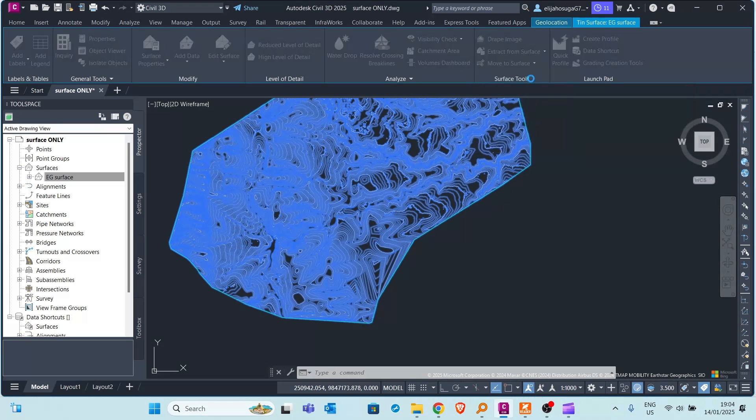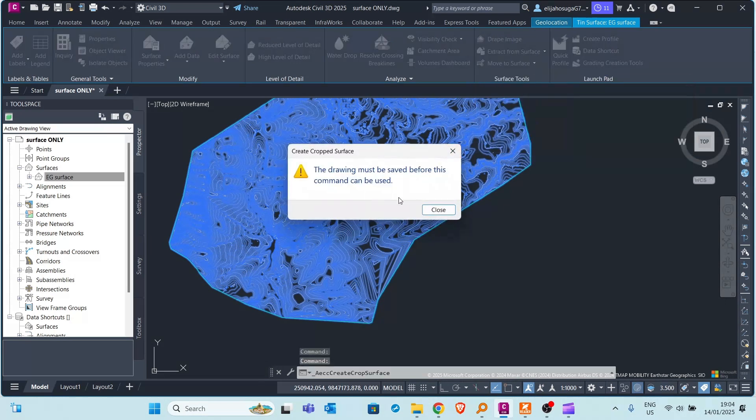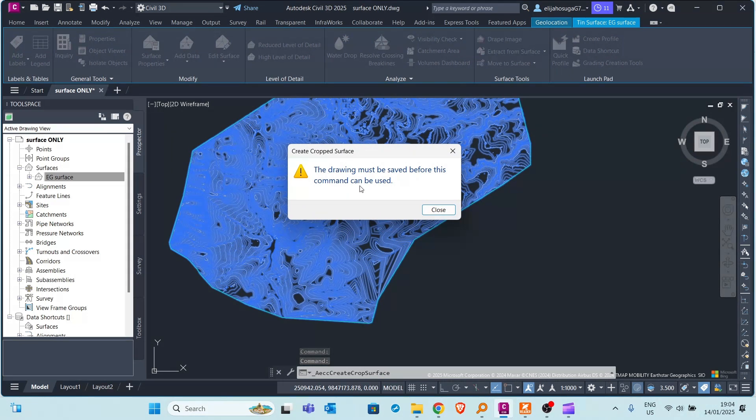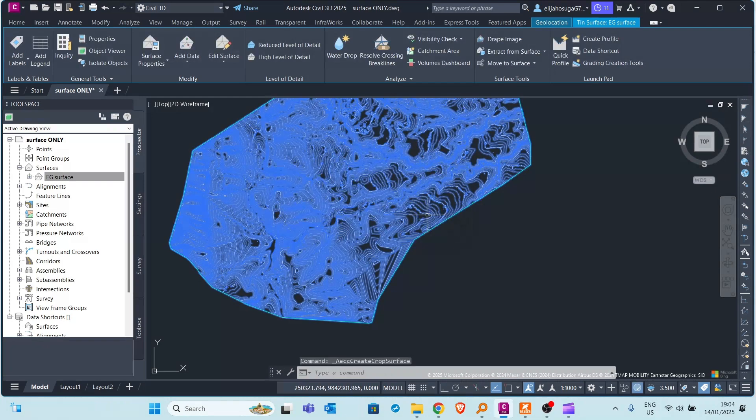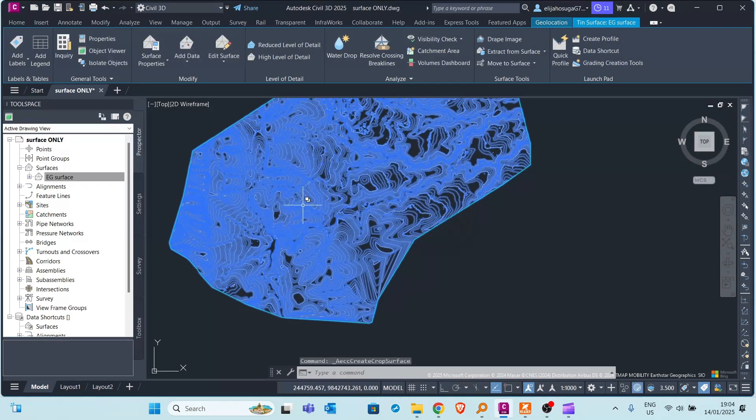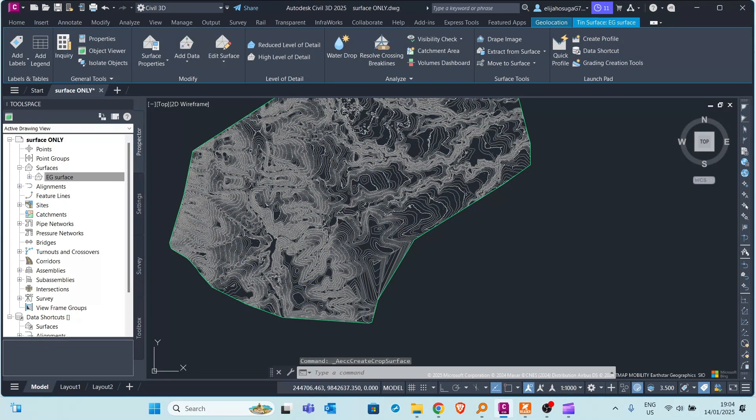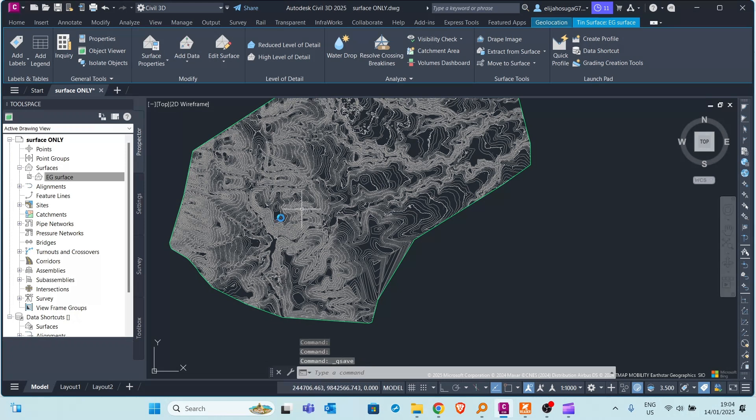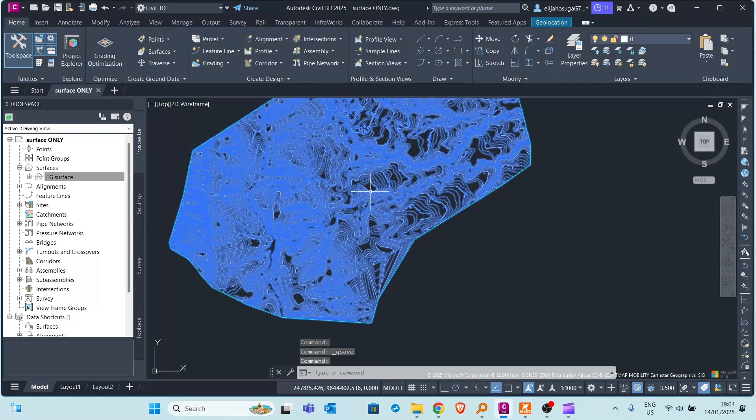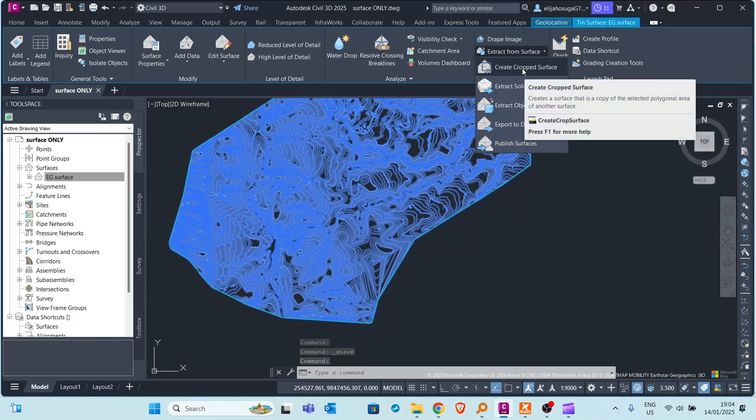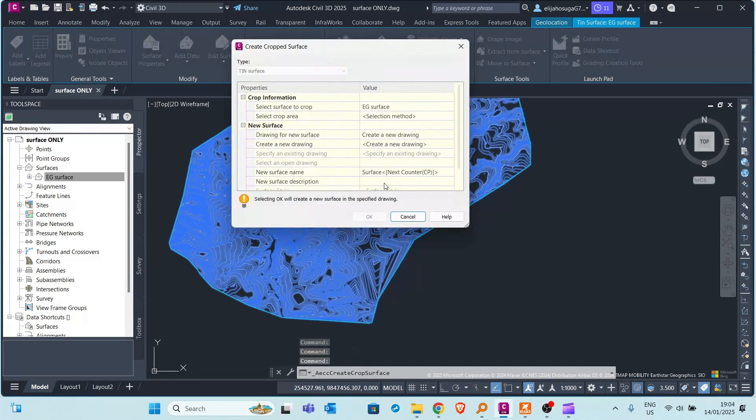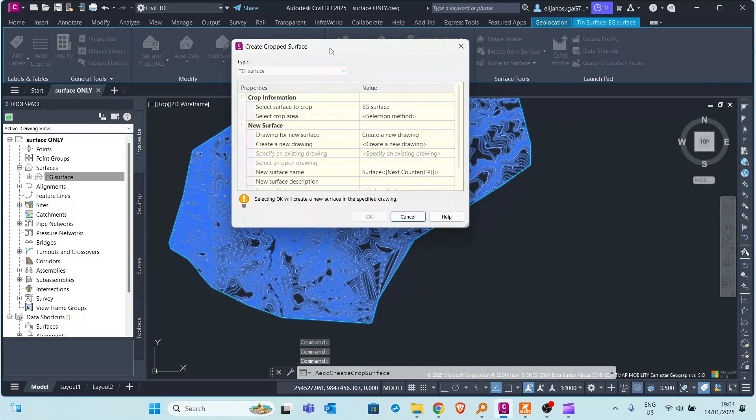So you click on that and a warning shows up telling you the drawing must be saved before this command can be used. Just close that then save the surface.